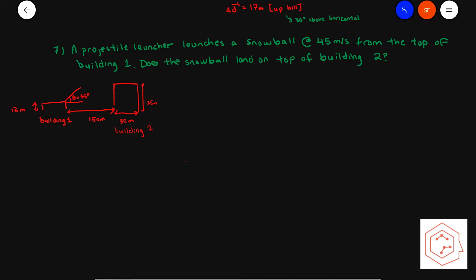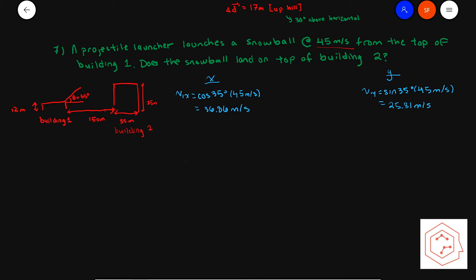Moving on to question number seven: a projectile launcher launches a snowball at 45 meters per second from the top of building one — does the snowball land on top of building two? Building one has a height of 12 meters, building two has a height of 25 meters, they're 150 meters apart from each other, building two is 35 meters in width, the projection angle is 35 degrees, and the initial velocity is 45 meters per second.